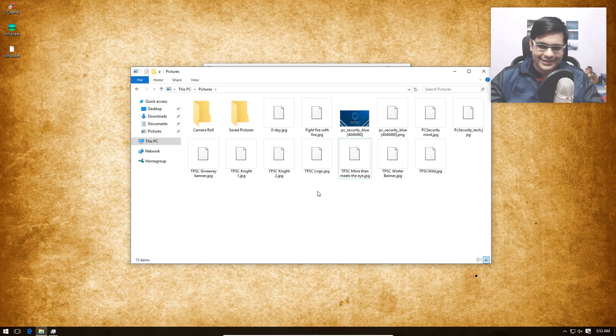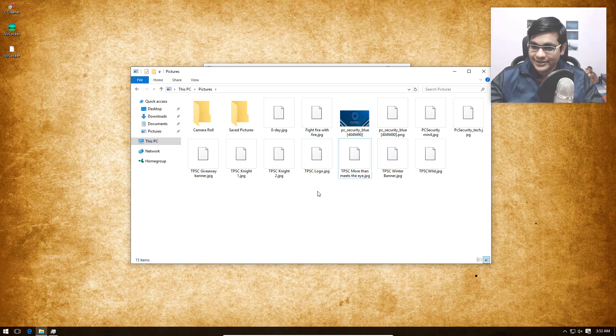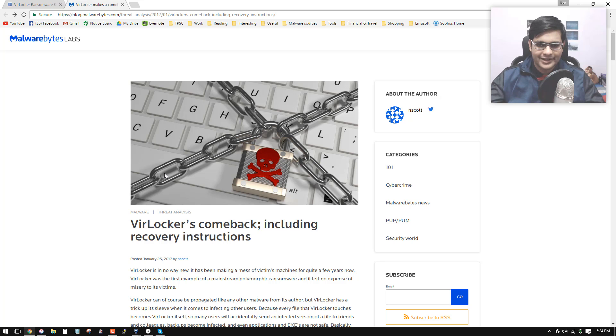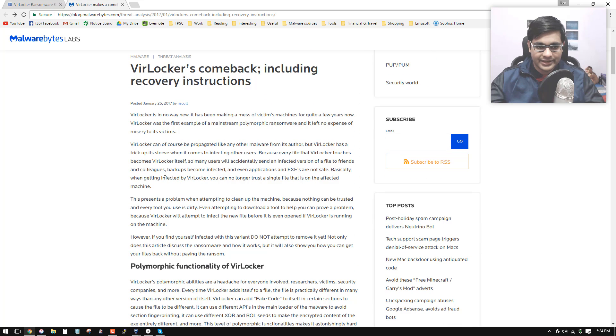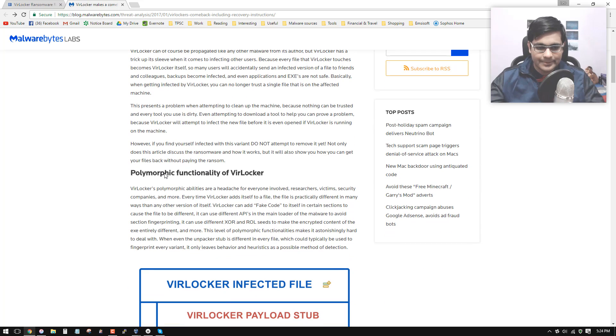It does take some time before the ransom message actually pops up. Malwarebytes made a very detailed article describing the infection mechanism and the polymorphic functionality.